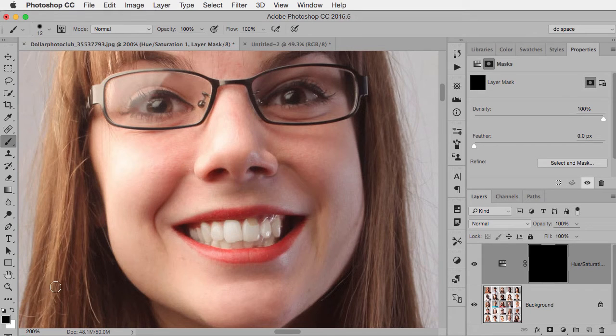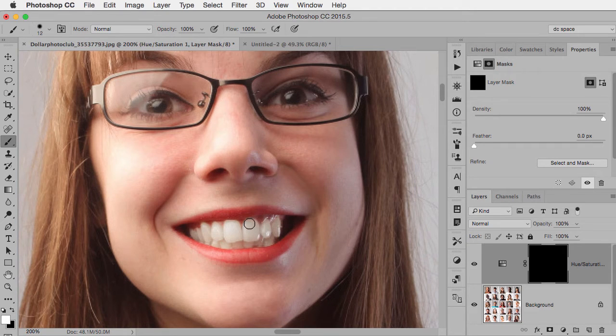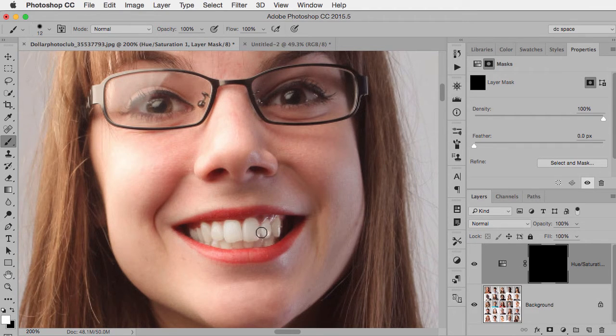And then all I have to do is paint with white. Now, right now black is my foreground color, so I just press the letter X and that swaps it. And then I can paint in the area that I missed. Same with down here.